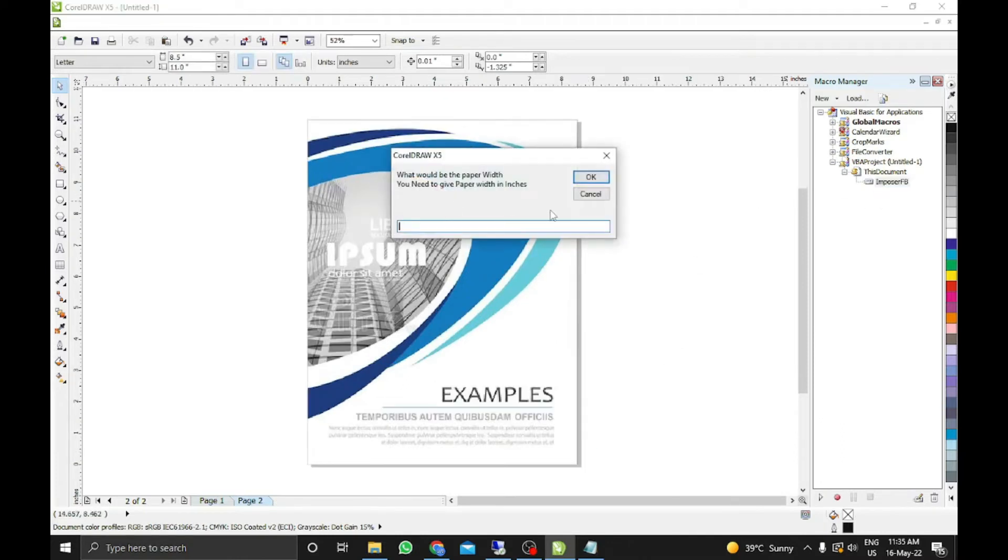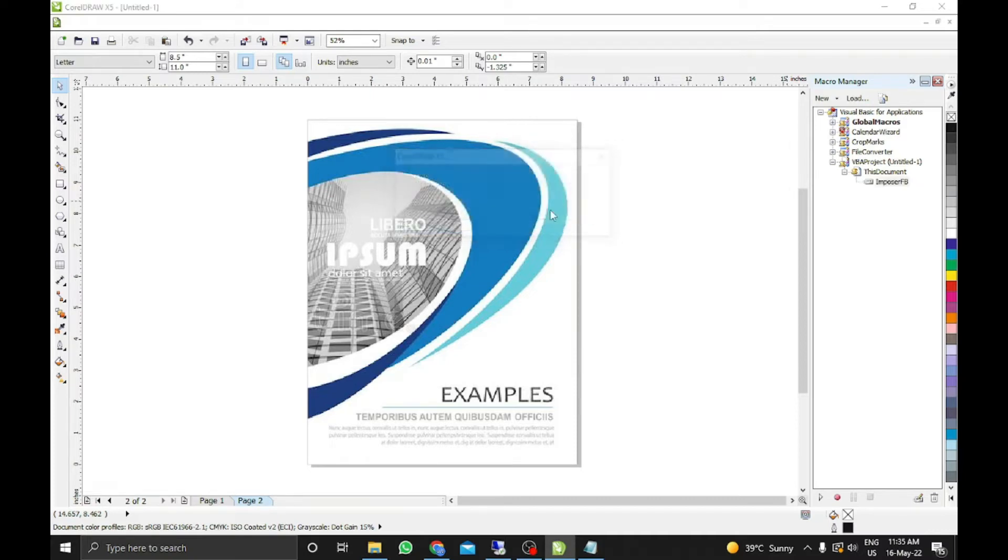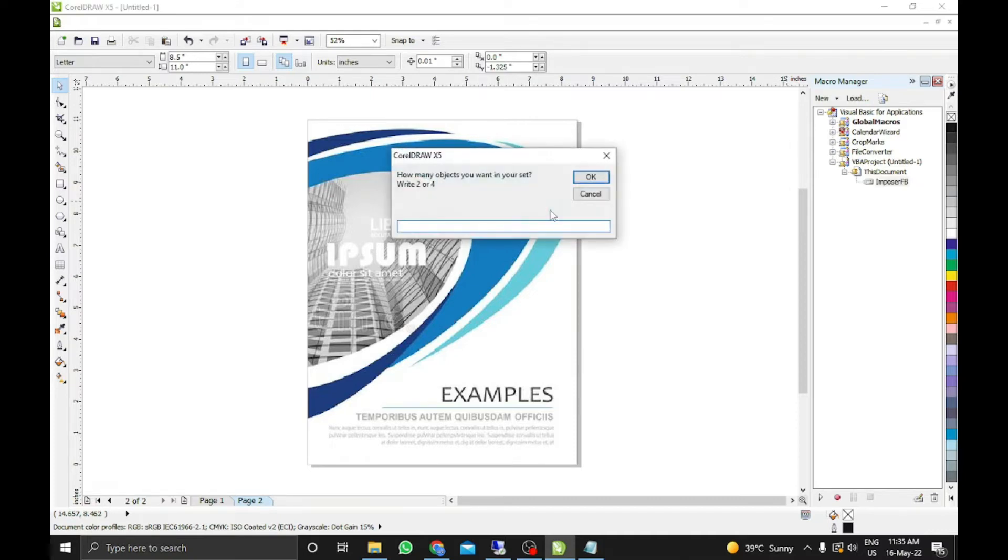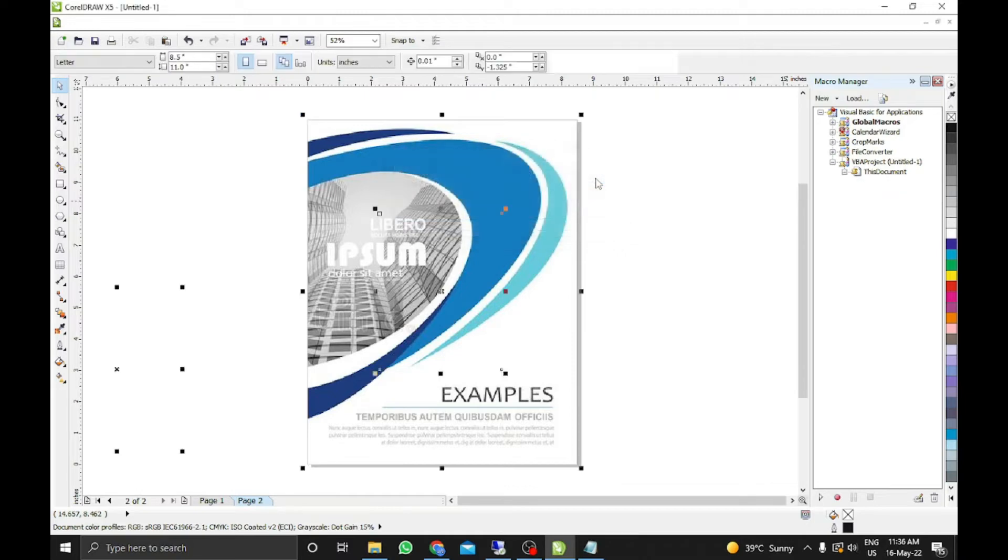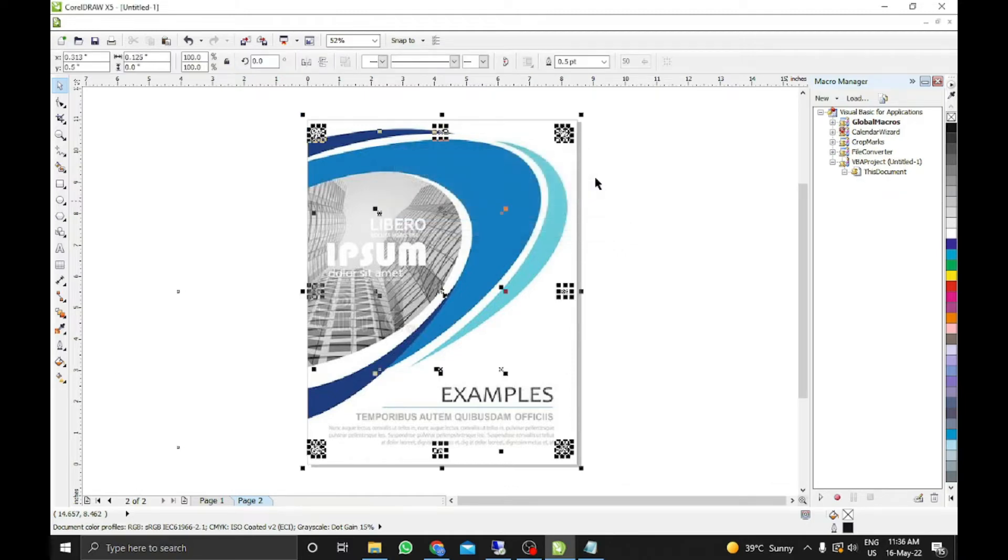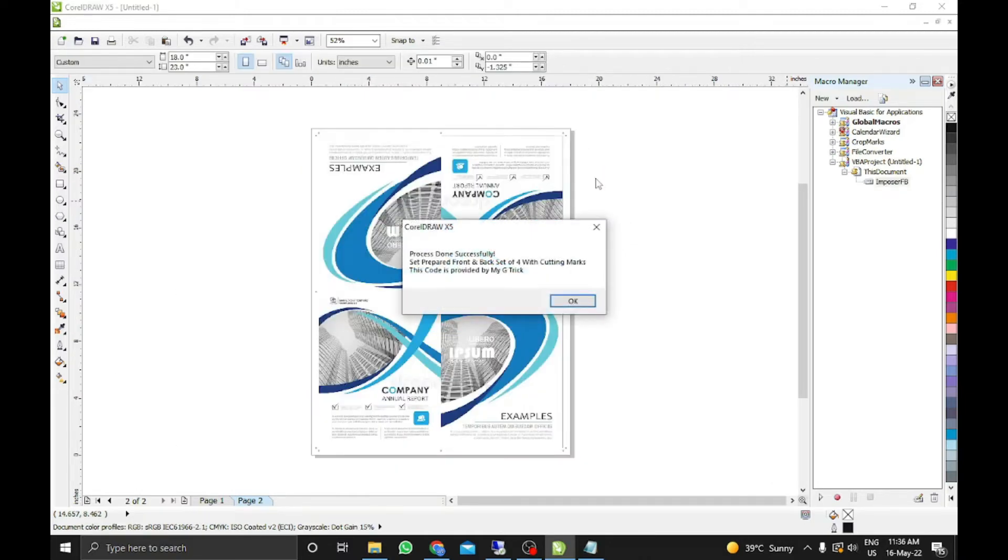Now we will give sheet size 18 by 23. Now I want 4. And after that rest will be done automatically. You don't need to do anything. You just need to sit back and get relaxed and see what is happening. See the magic. Just click OK.